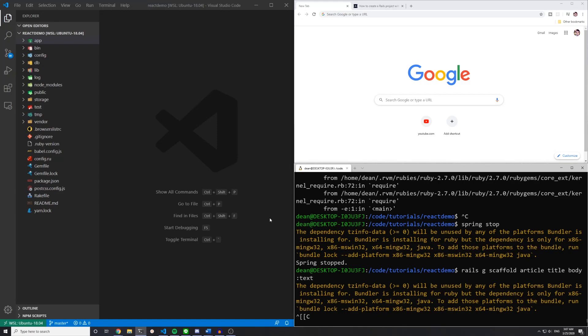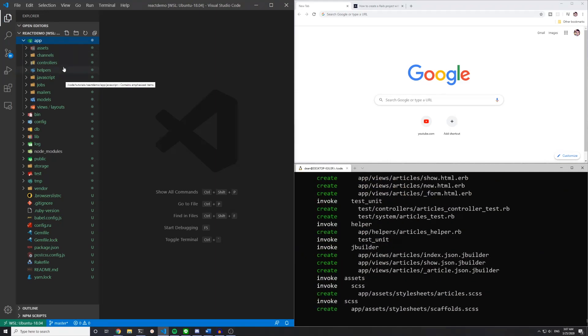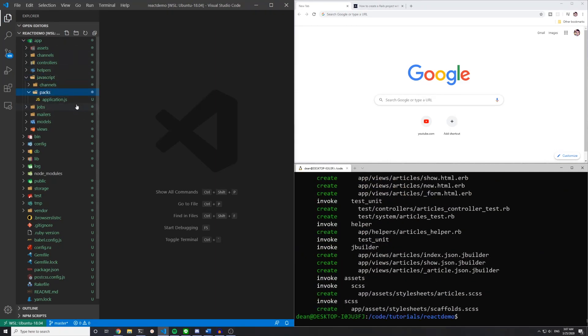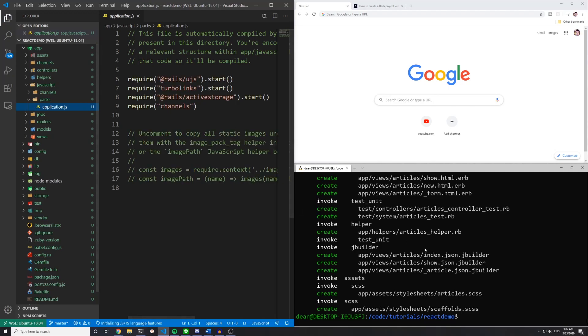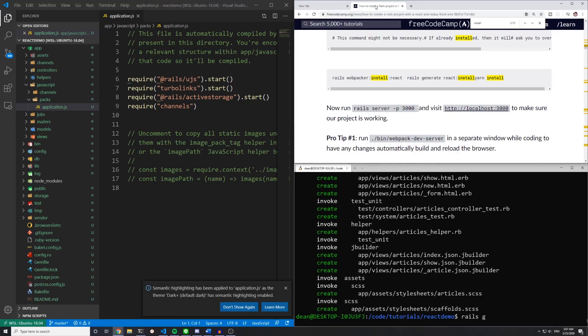So once that is set up, the next thing we can do is come over to our app, JavaScript, packs, application.js. And if we run the Rails g, I can't remember what the command is, but if you go to Google and find just one of the articles, you should be able to find it fairly quickly.